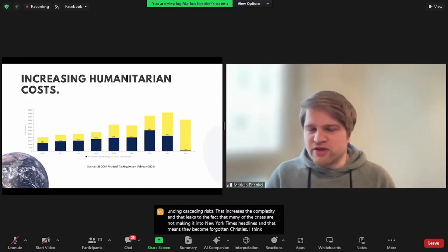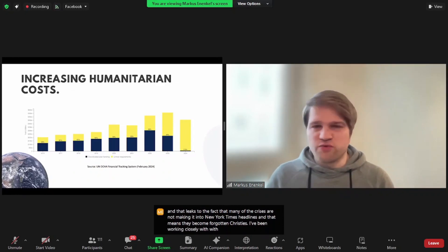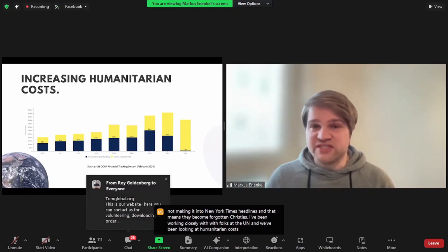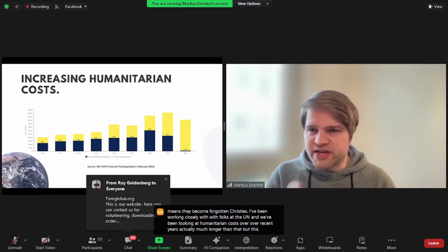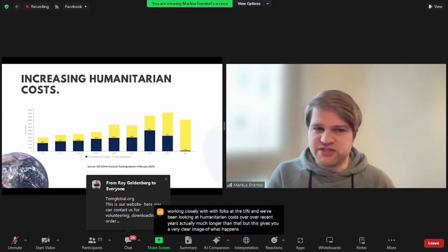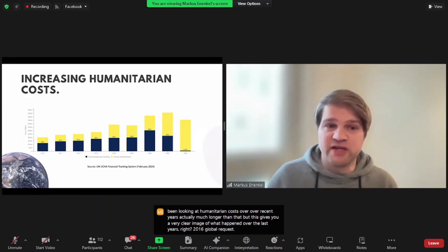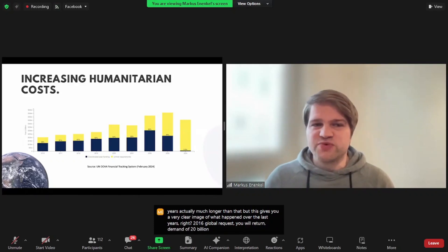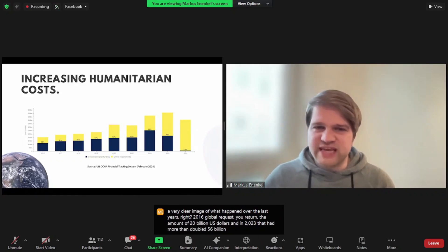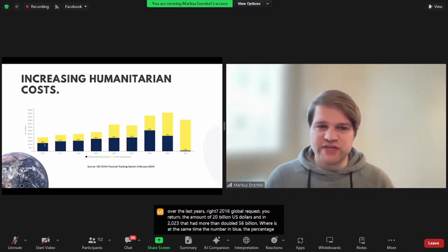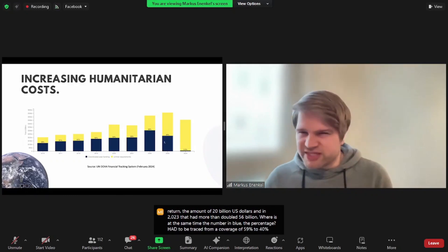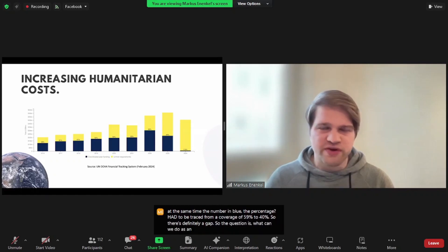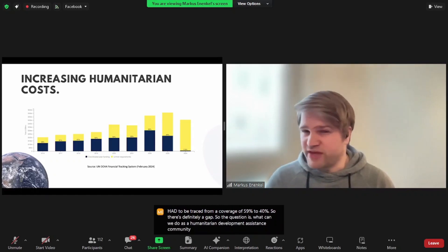I've been working closely with folks at the UN, and we've been looking at humanitarian costs over recent years. This gives you a very clear image of what happened over the last years. In 2016, global humanitarian demand was $20 billion, and in 2023 that had more than doubled, $56 billion. Whereas at the same time, the number in blue, the percentage, had decreased from a coverage of 59% to 40%. So there's definitely a gap.